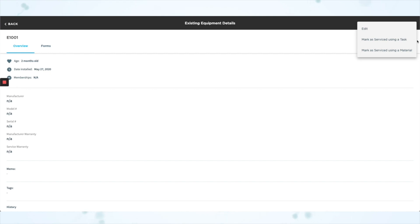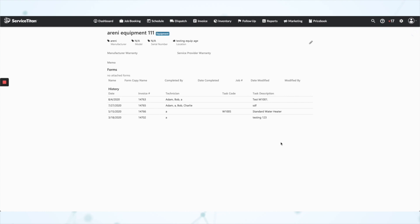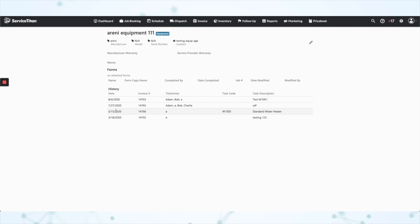Now with this update, you can also mark that specific piece of equipment as serviced using a material from your price book. Then on the office side, on the location page, if you click into that piece of equipment, you'll see a history area showing the service history for that specific equipment. Before, you could only do this with service tasks — now you can do it with service tasks or materials.